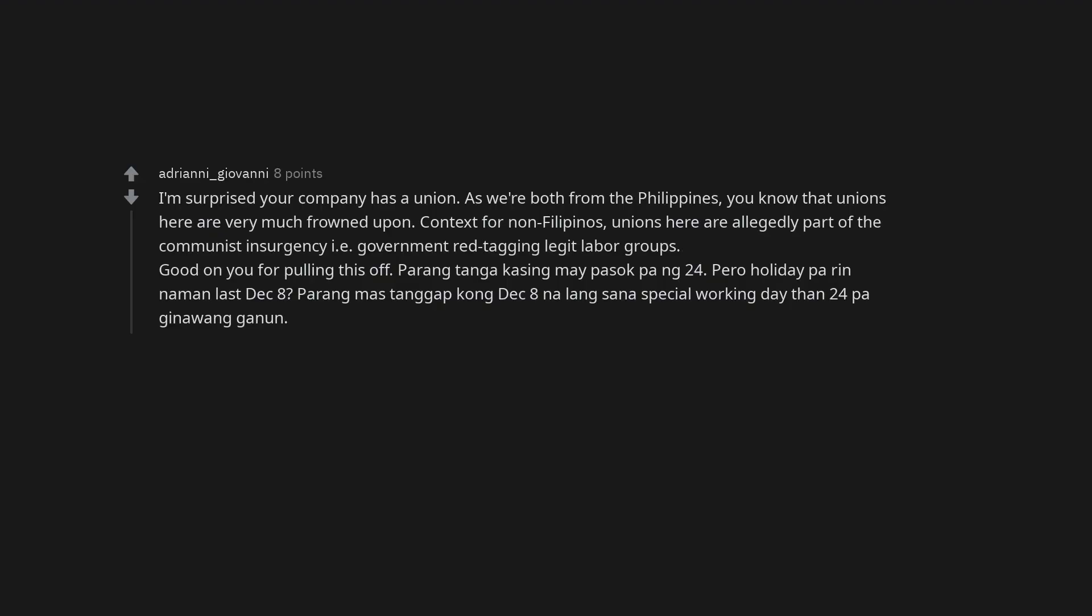I've only seen the term special non-working holiday used here. So, Philippines. Sounds like management needs to be visited by a few spirits. I'm surprised your company has a union. As we're both from the Philippines, you know that unions here are very much frowned upon. Context for non-Filipinos, unions here are allegedly part of the communist insurgency, government red-tagging legit labor groups. Good on you for pulling this off.